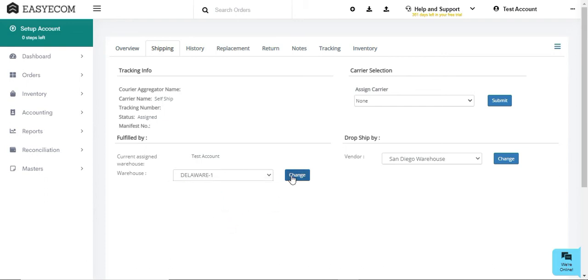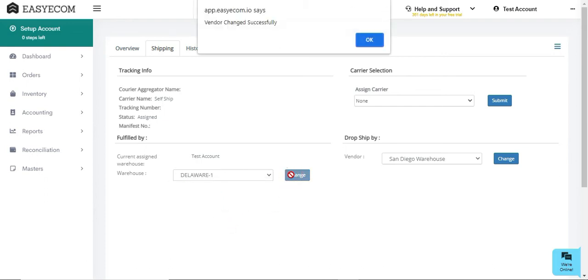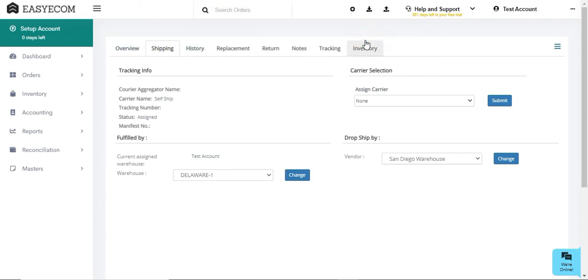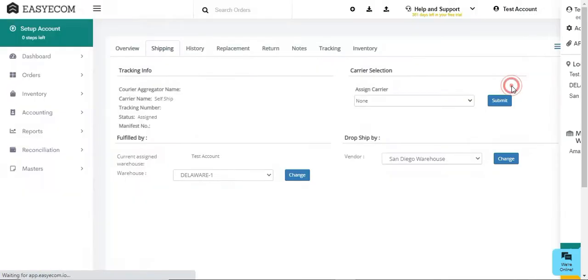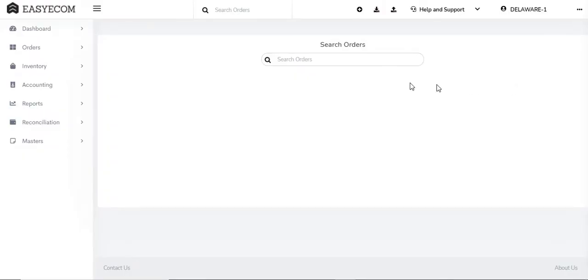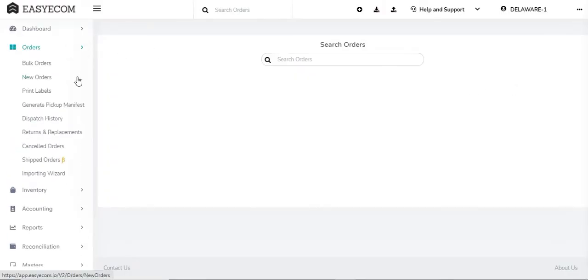Once you do that, the order will be moved to that warehouse and the other warehouse team will be able to process the order seamlessly. Your team can later view this order in the assigned warehouse's dashboard and fulfill it.